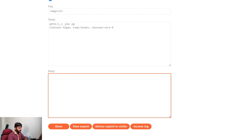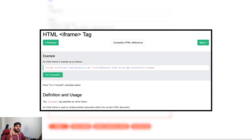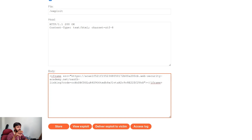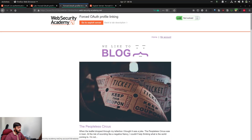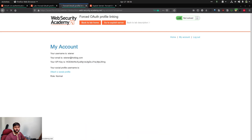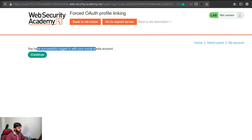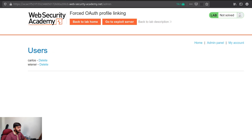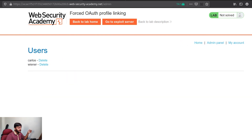Now we go to the exploit server and craft our exploit. We use an iframe so that it automatically loads when the victim visits our page — in a real scenario you might send an email with a hyperlink. We copy the OAuth URL with the one-time code into the iframe, store it, and deliver the exploit to the victim. Then we log out from our account and log in with our social media account. We're now logged into the admin's account — we can see the admin panel. We delete Carlos's account, and the lab is solved.